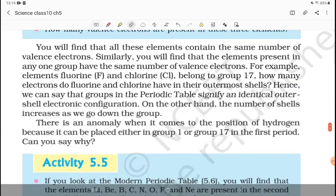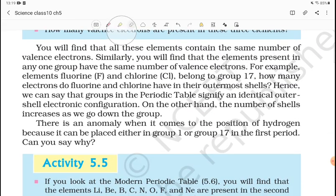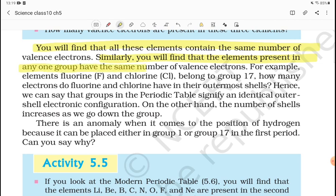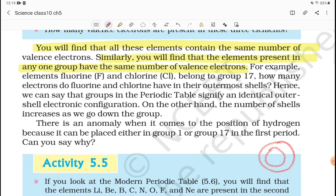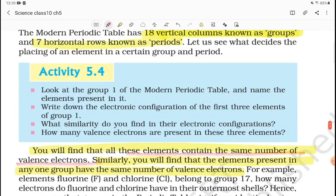You will see that all elements in a group contain the same number of valence electrons. Elements present in any one group have the same number of valence electrons. In the Modern Periodic Table, we have classified elements on the basis of atomic number, and that is why valence electrons follow a sequence.